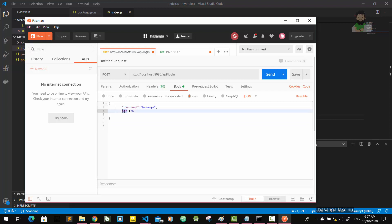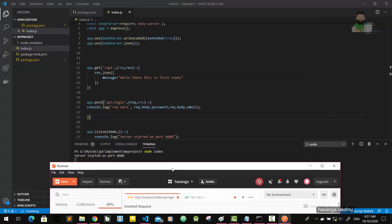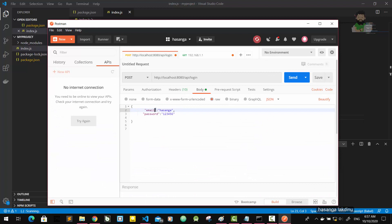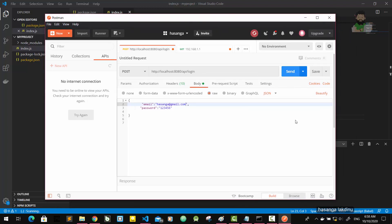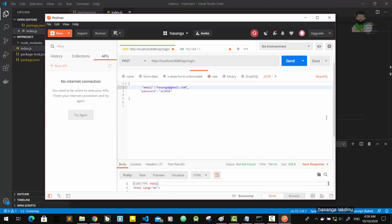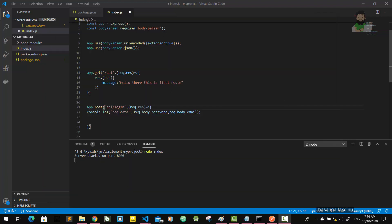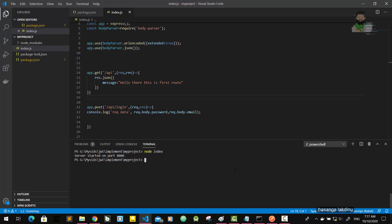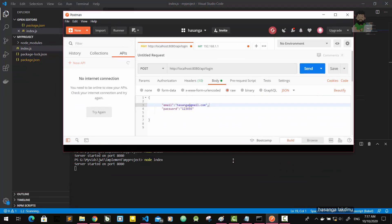I need to add the username and password. Actually it's not username — it's email. So I'll use email and password in the request body. Let's give this POST request a try.